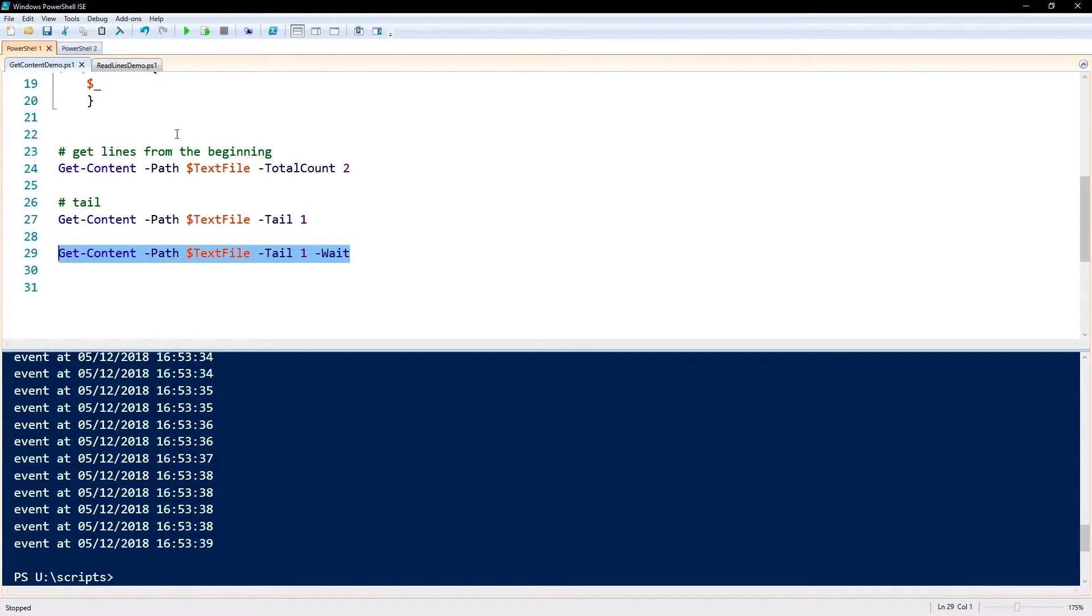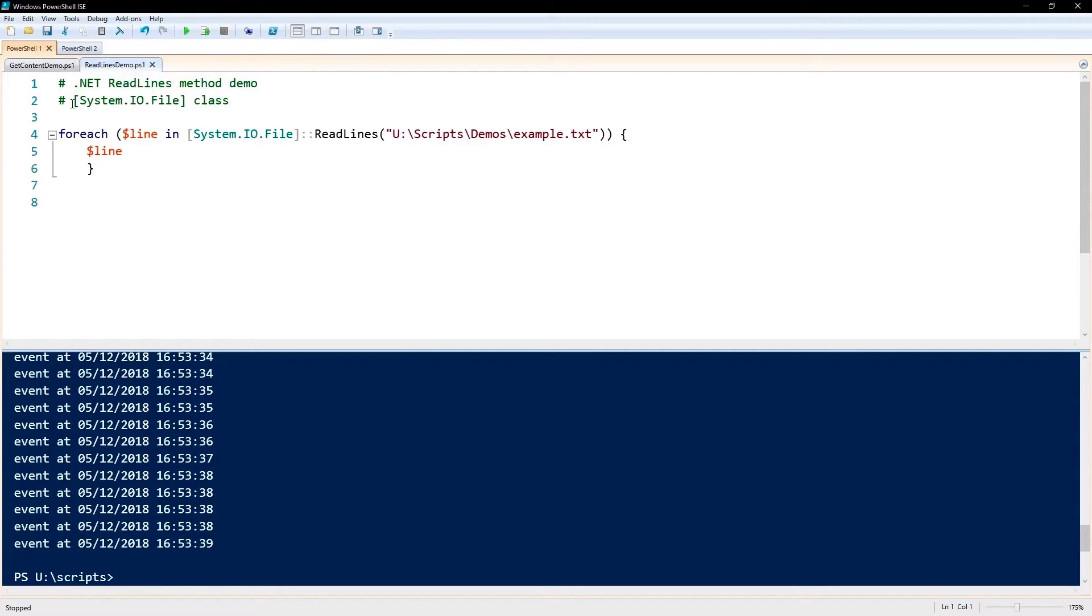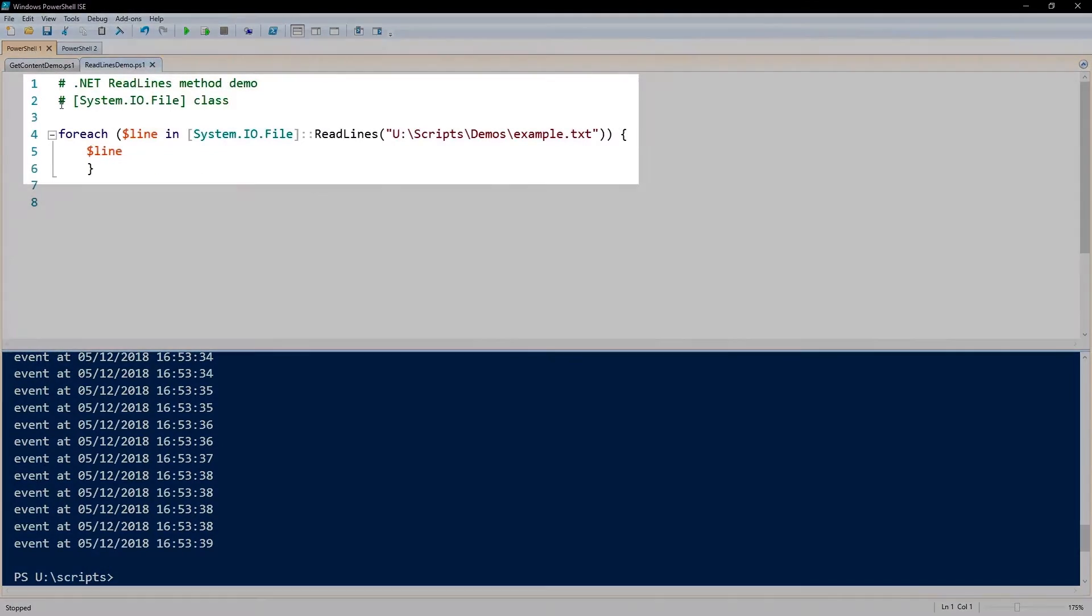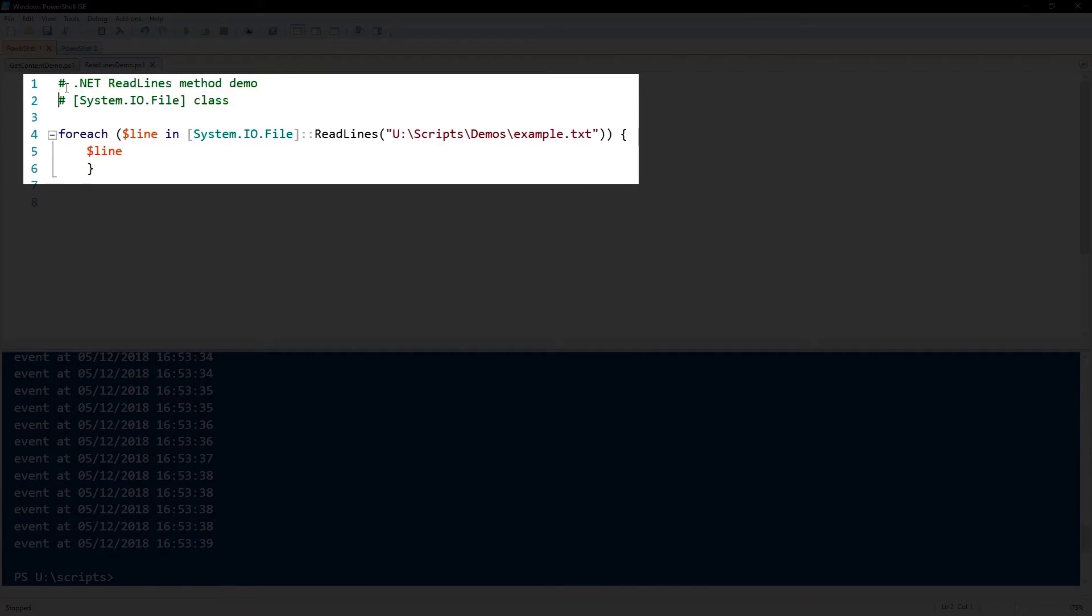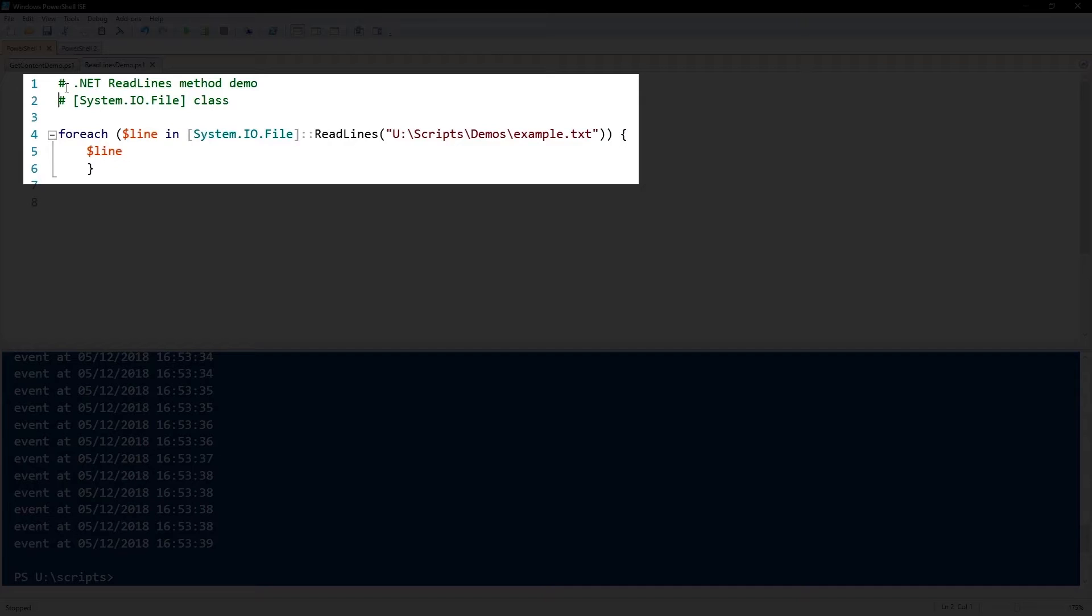In that case, you might want to use something else called ReadLines. ReadLines is a method in the System.IO.File class. That's from .NET Framework 4.